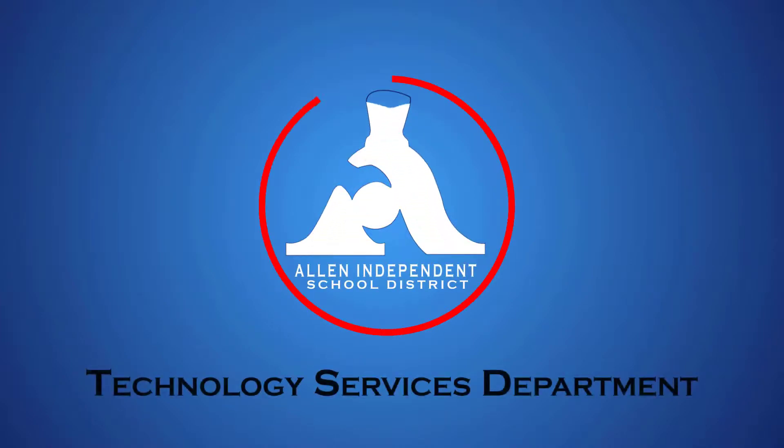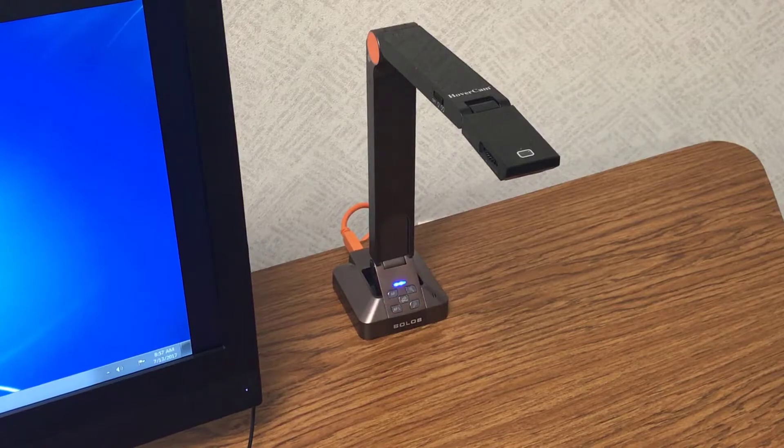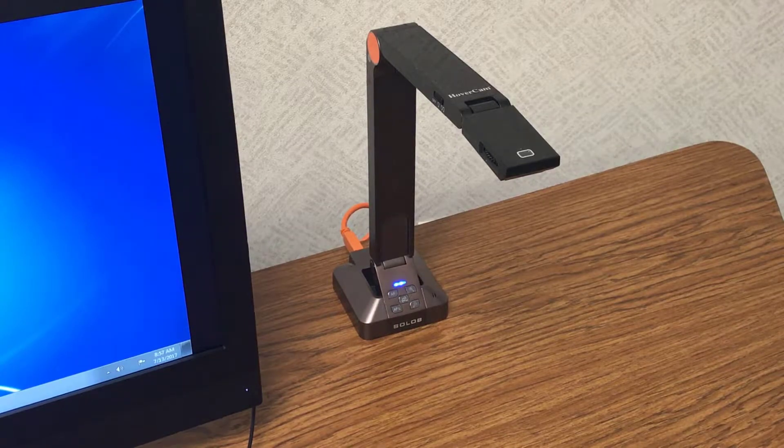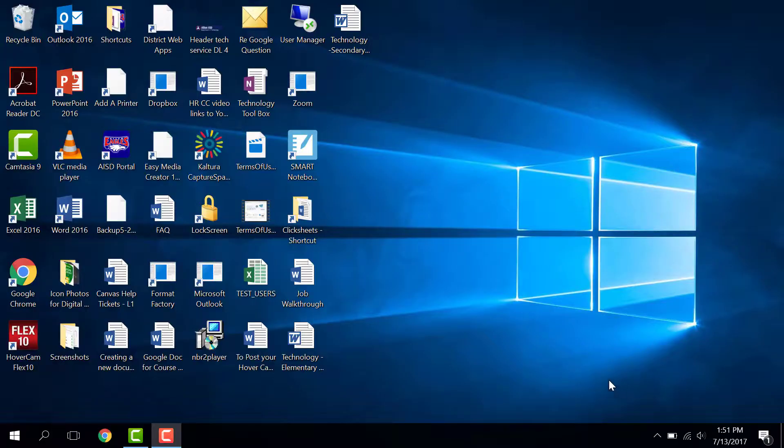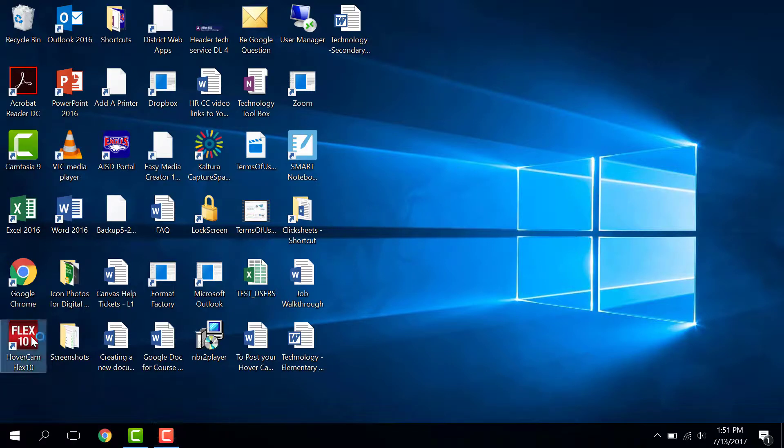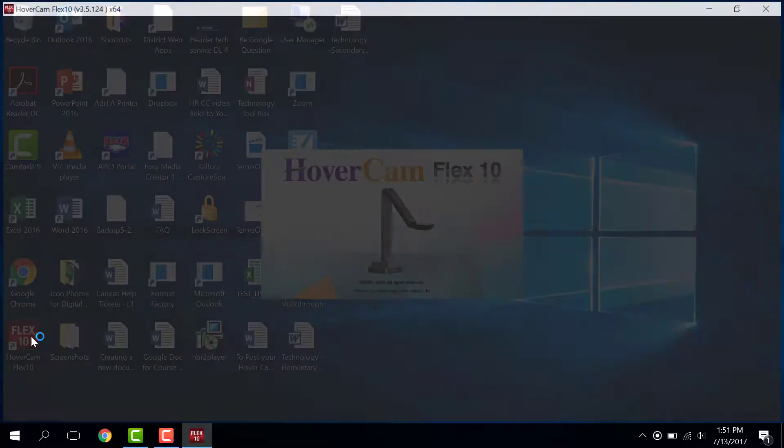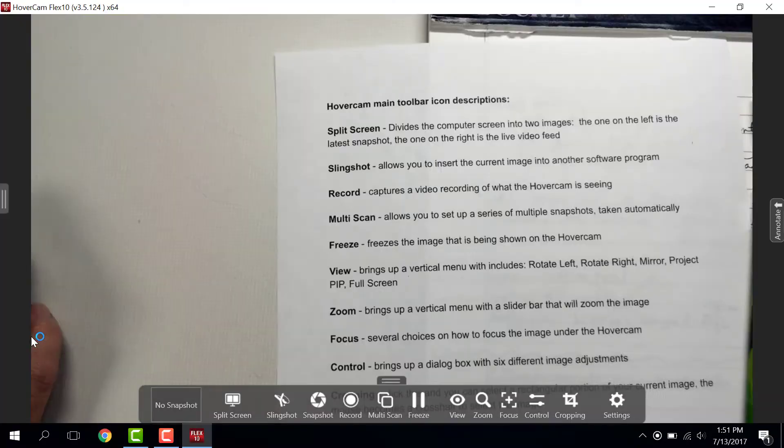Here are a few basics on the new Hovercam software called Flex10. Double-click the icon that says Flex10. Your Hovercam opens to a live feed.